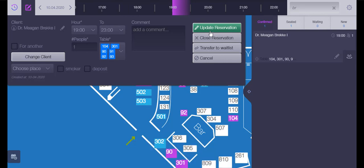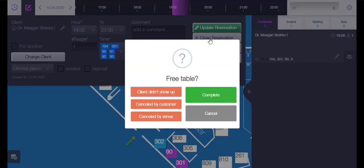If you want to close the reservation, you can specify the reason for that action by choosing two different possibilities.